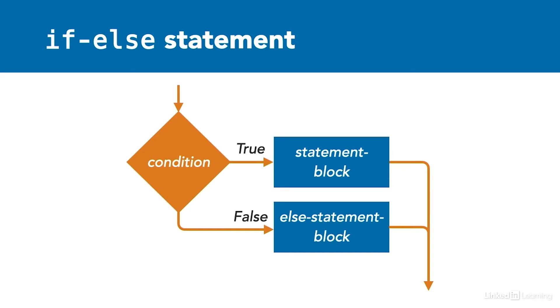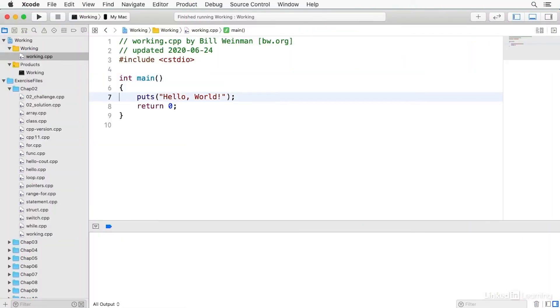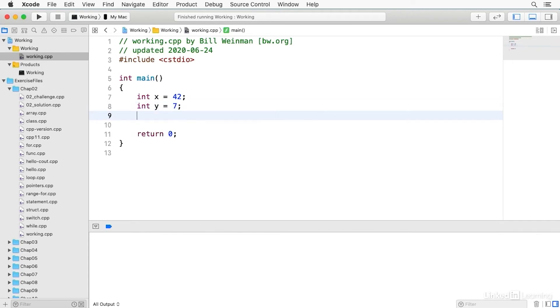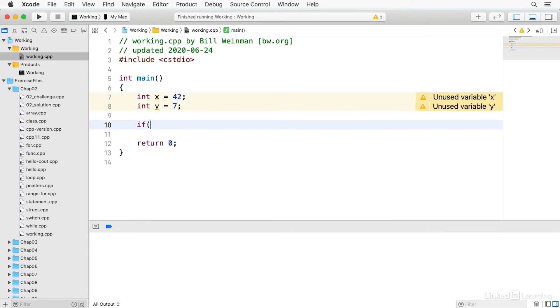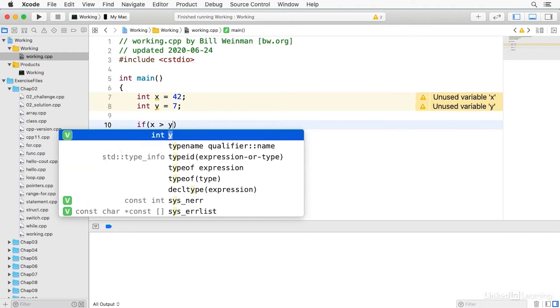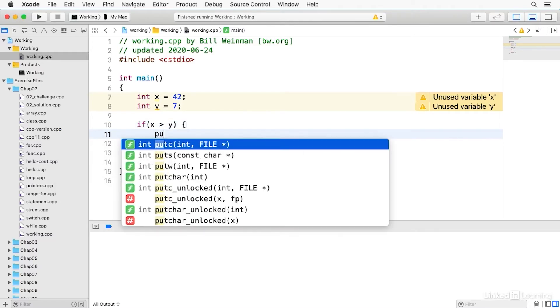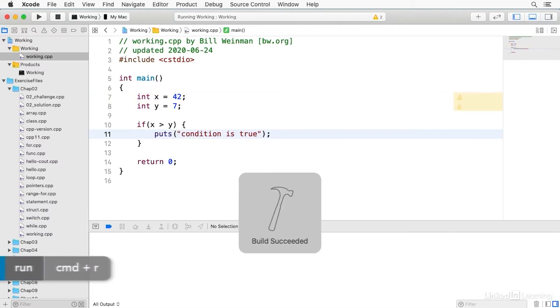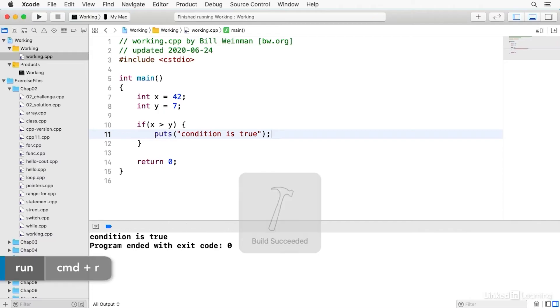Let's take a look at this in practice. We're going to create a simple conditional. Take two ints, call them x and y, and then we'll have a simple conditional. If x is greater than y, and we'll put condition is true. And when I build and run this, you see it says condition is true because x is indeed greater than y.